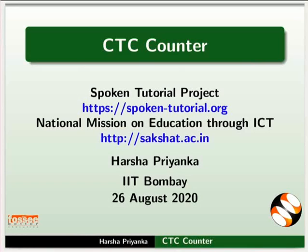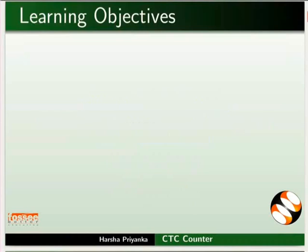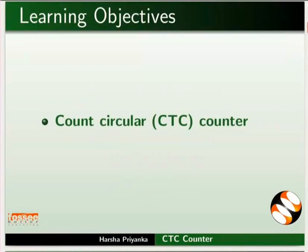Welcome to the Spoken Tutorial on CTC Counter. In this tutorial, we will learn about the working of Count Circular Counter.